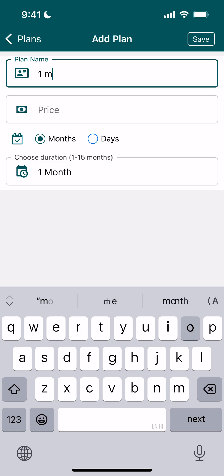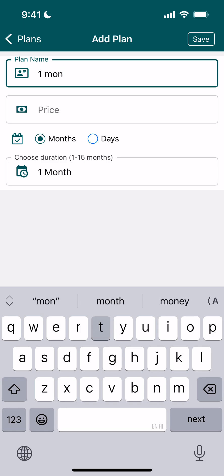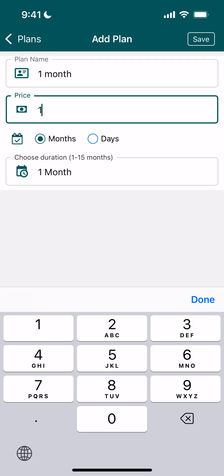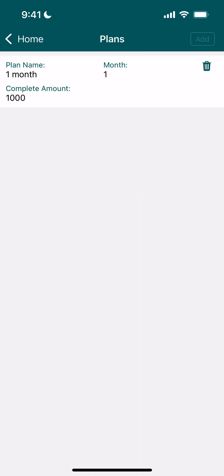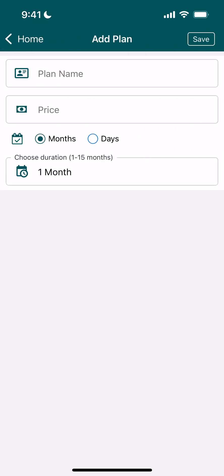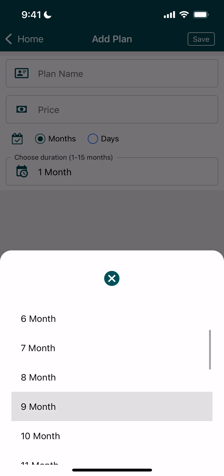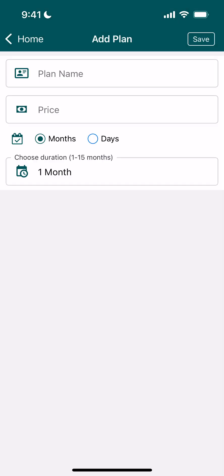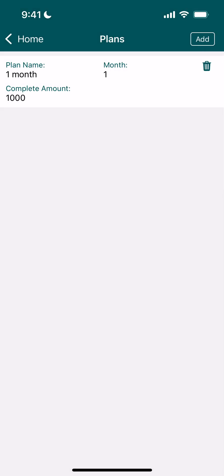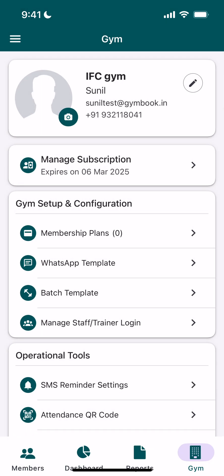The plan name can be like one month, six month, maybe gold — whatever you want to call it. For a one month plan, I'll give the pricing of 1000 and choose the duration per month. You can create a custom plan for 15 days, 10 days, and for months also we can select six months or maybe one year, depending on your use case. For our example, we are choosing one month.